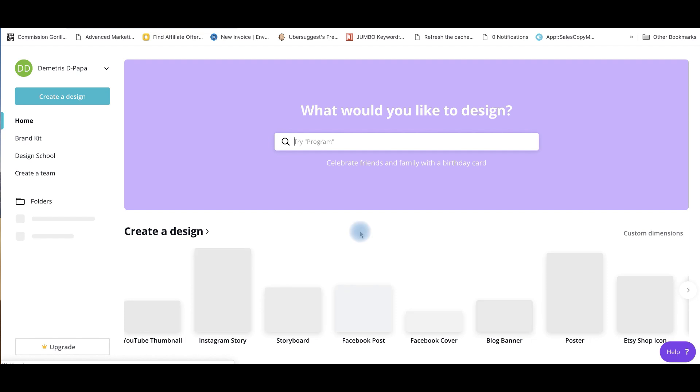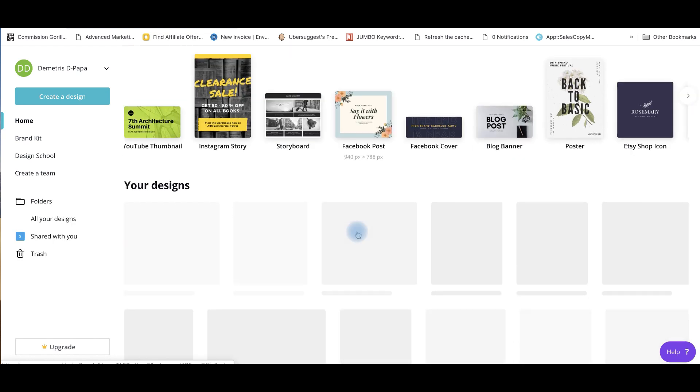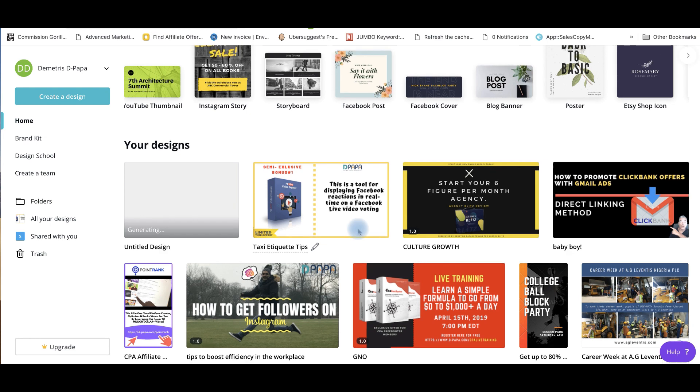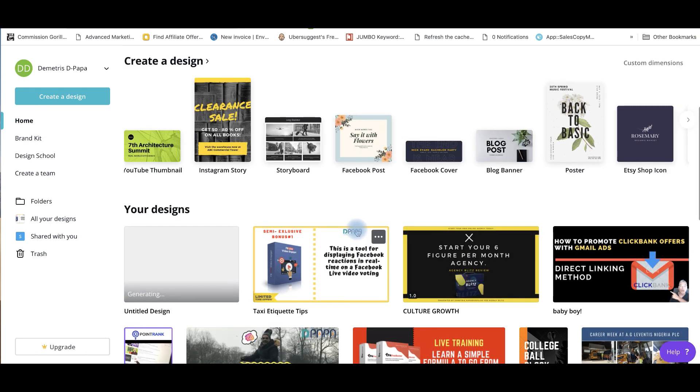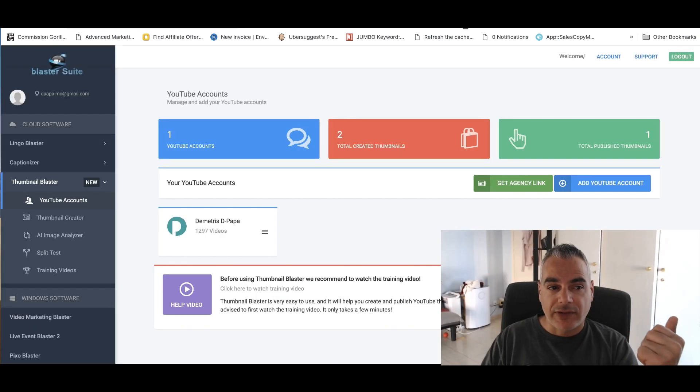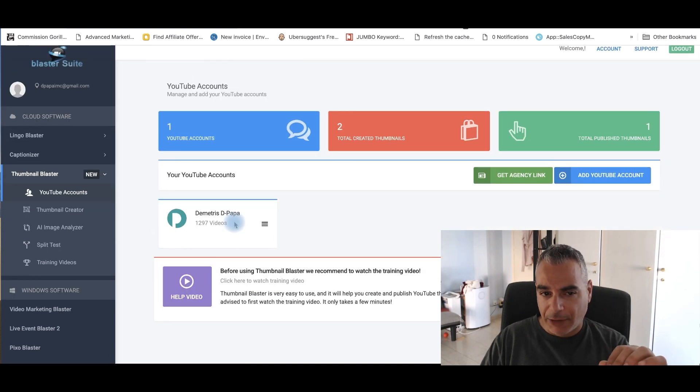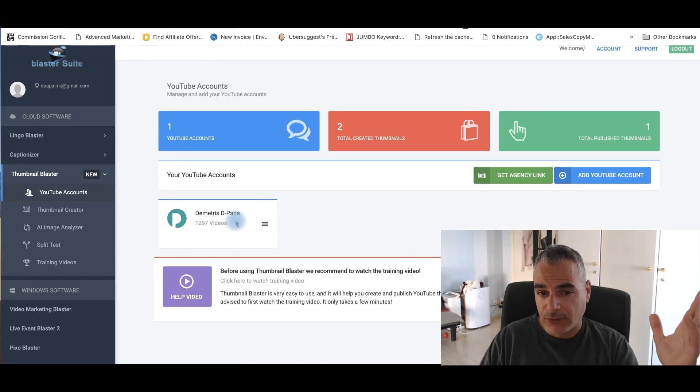However, there are tools to help you do this automatically. And one tool that really impressed me was the thumbnail blaster. And I'm going to share with you exactly how I'm going to be using it for some of my videos.